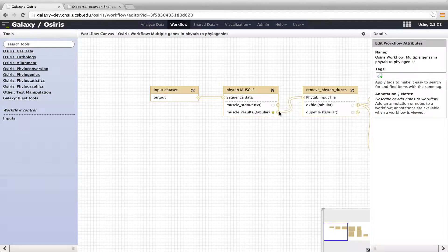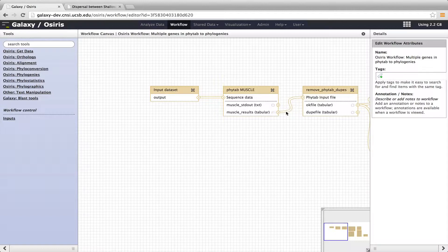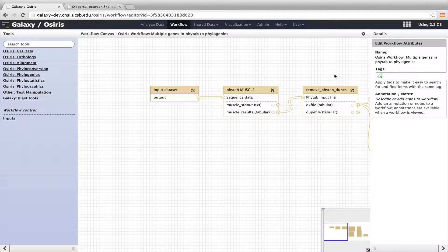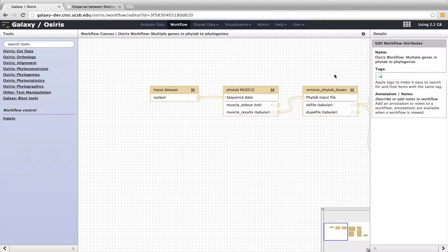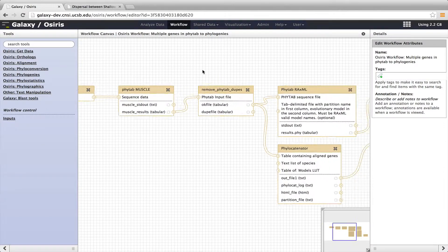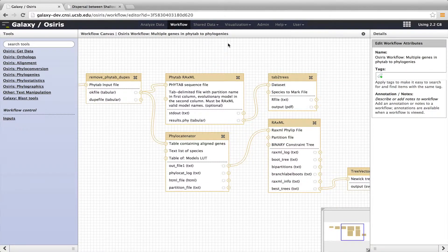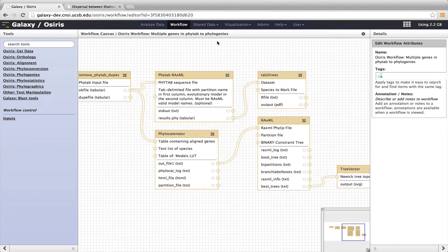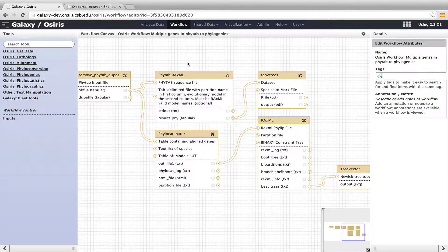That then gets ported into the output of PHYTAB Muscle. The aligned data gets ported into a tool called Remove PHYTAB dupes. And what that is is it removes any duplicates from the data file. So if we had population data that we weren't aware of, like multiple of the same sequences from the same species, Remove PHYTAB dupes removes that. Next, the workflow will separate and go into two different directions.